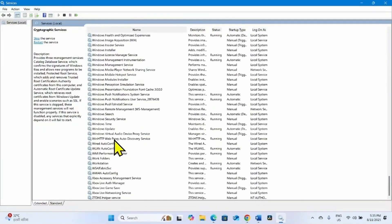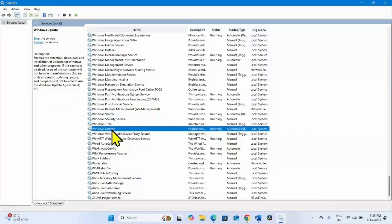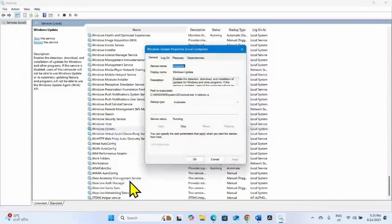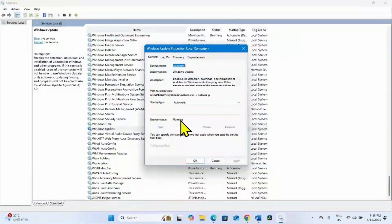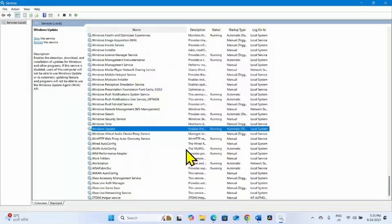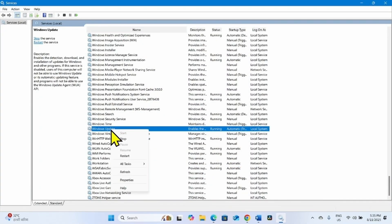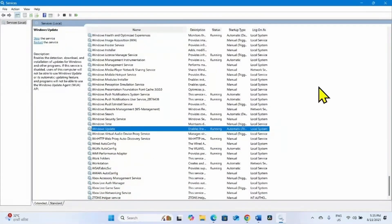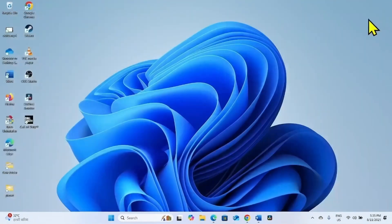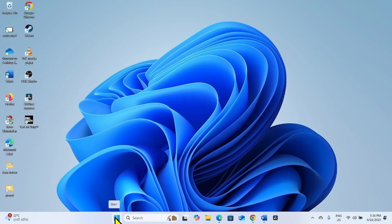Now come to the Windows Update service. Right-click on this service, select Properties. The startup type is already Automatic and the service status is showing Running, so nothing is needed here. Click OK, right-click on Windows Update, and select Restart. Once done, close the Services window and try to install the security update.